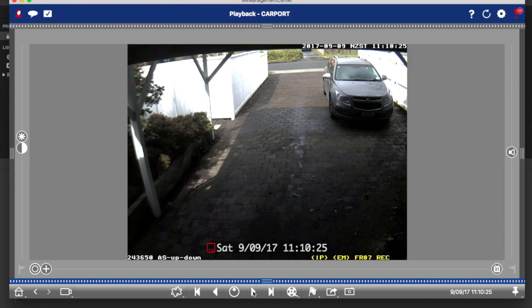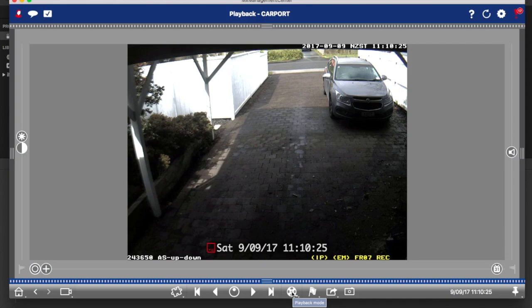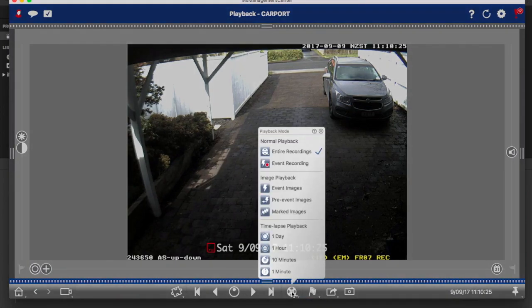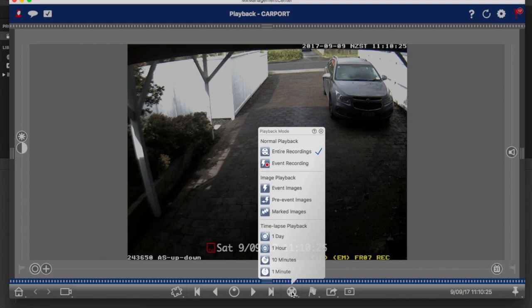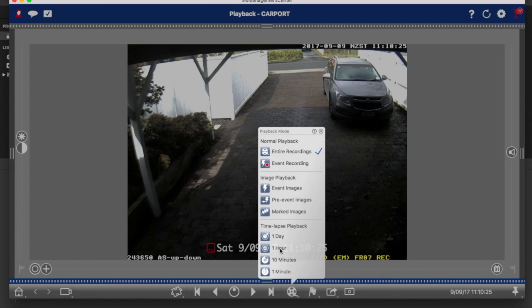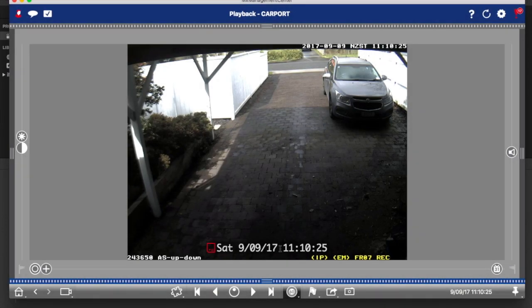Now the most important button to understand in terms of playback is this one here, which is to the right of the player controls. It's called the playback mode button. The way to think about this is if you're looking for an event that you don't know exactly what time it occurred, I would suggest start at the bottom and work your way up. So first of all start down here in time lapse.